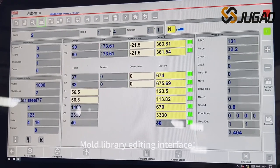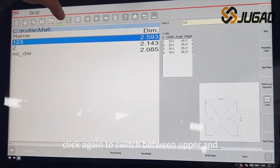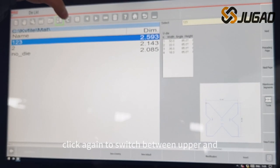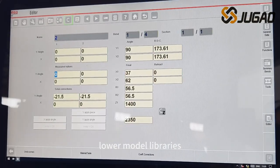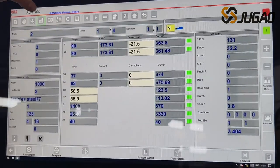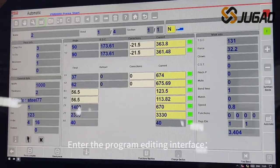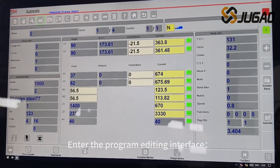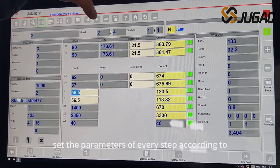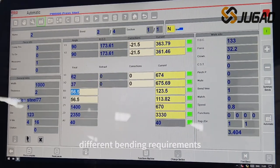Mold Library Editing Interface. Click again to switch between upper and lower model libraries. Enter the program editing interface and set the parameters of every step according to different bending requirements.